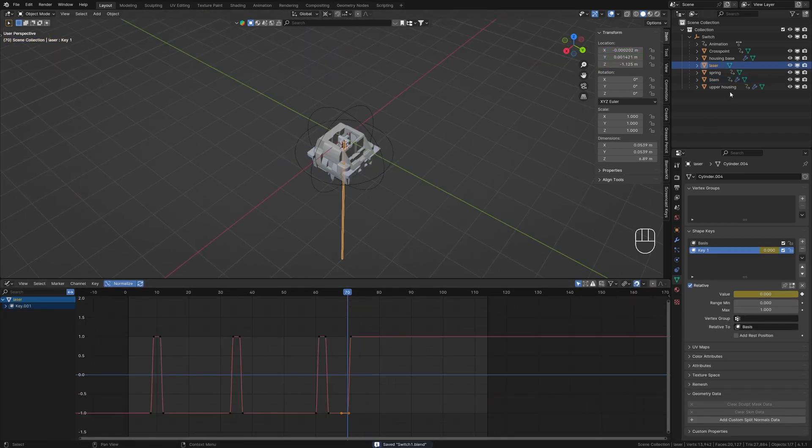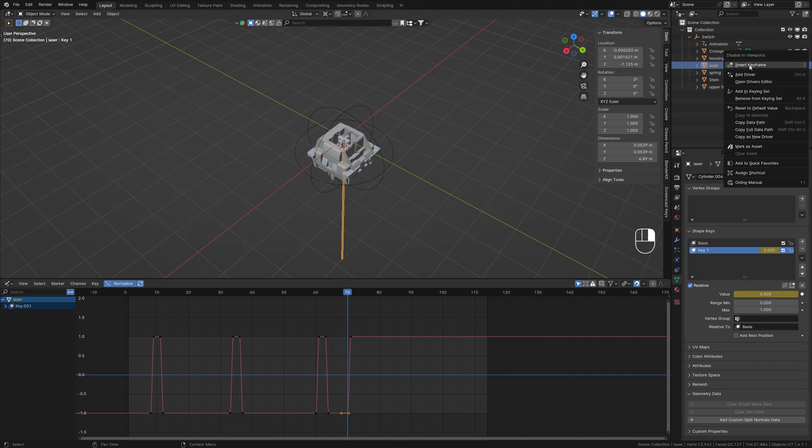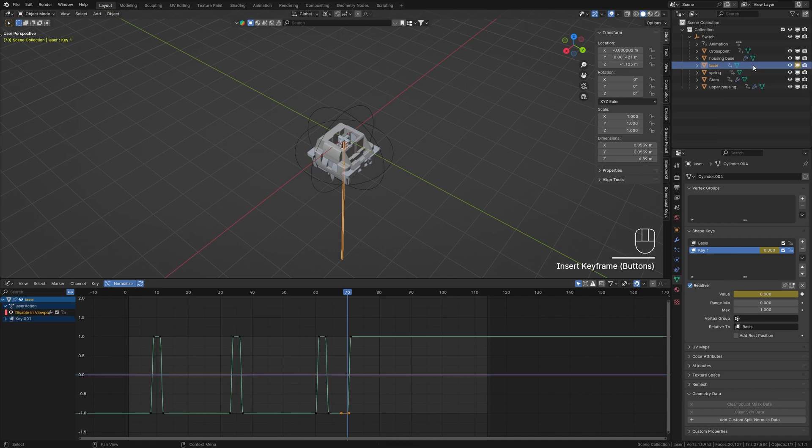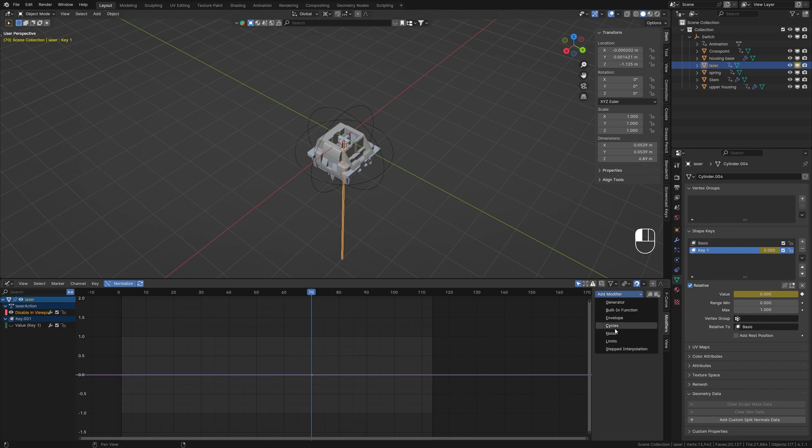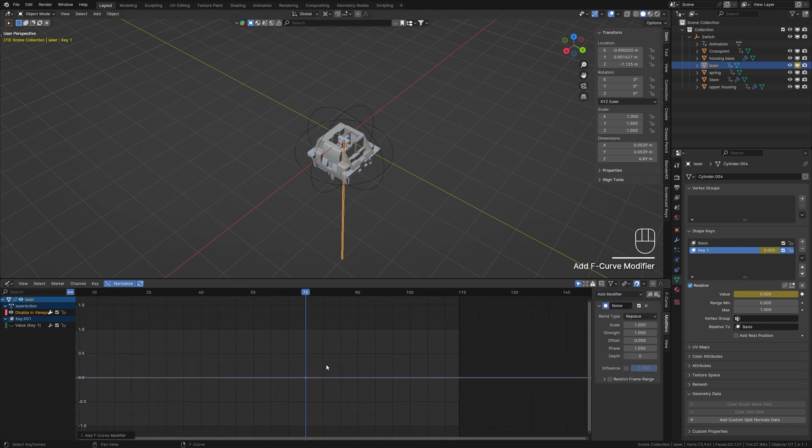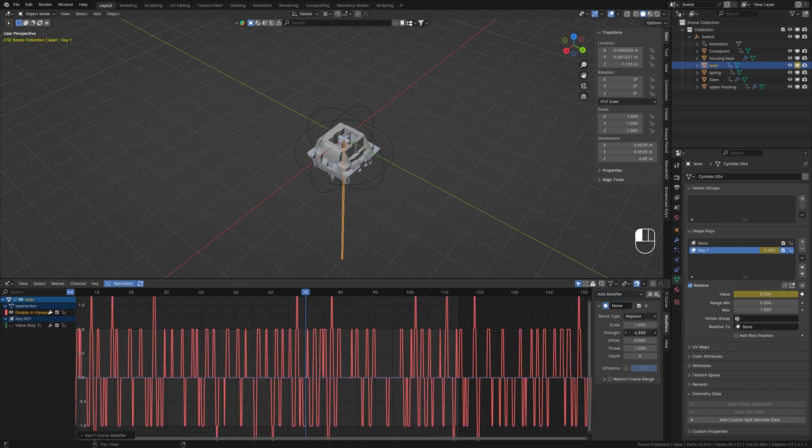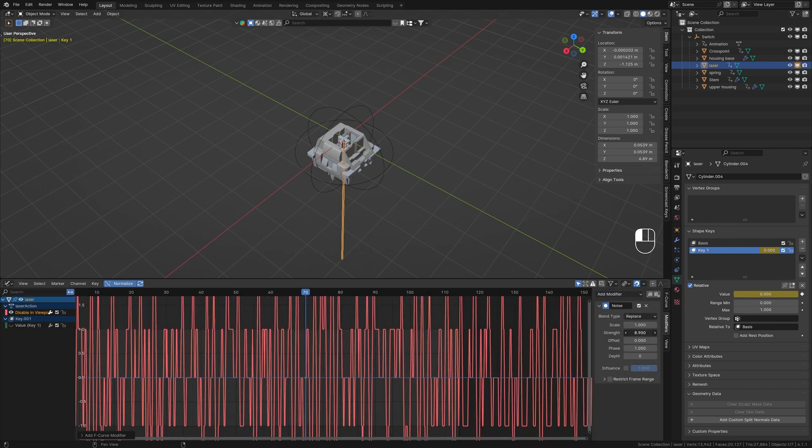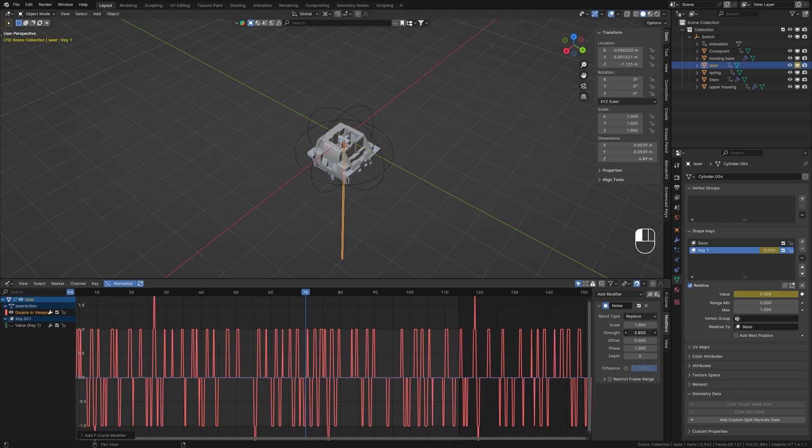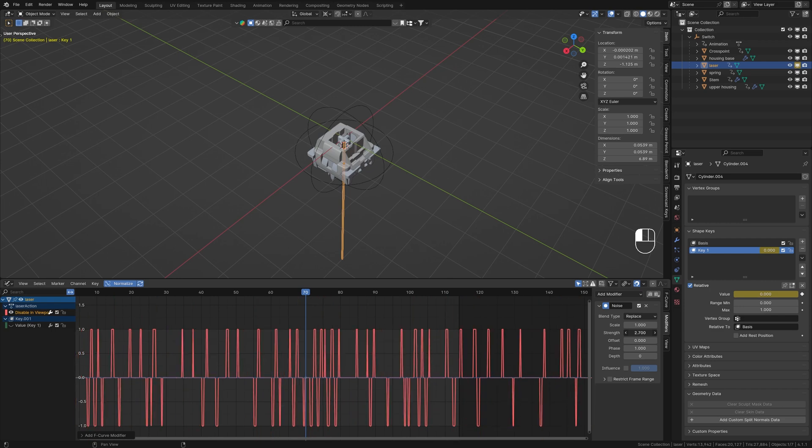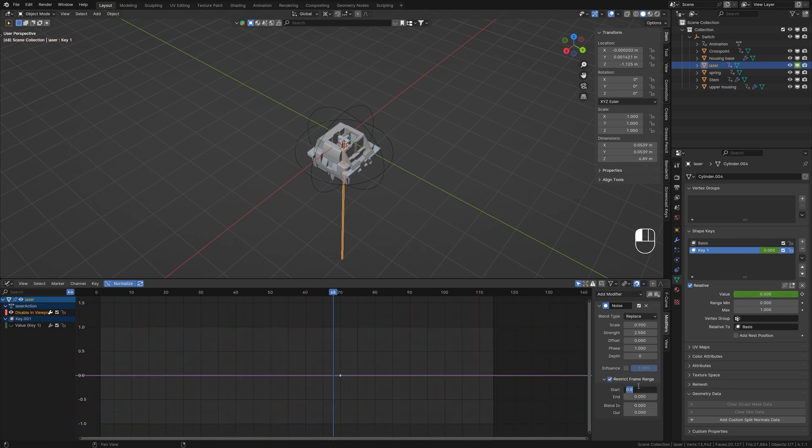Add a keyframe to the viewport display icon by right-clicking and inserting a keyframe. In the Graph Editor, add a noise modifier to the animation channel. Increase the strength and scale of the noise for a glitchy blinking light effect. Restrict the frame range to where the explosion animation happens for a more polished look.